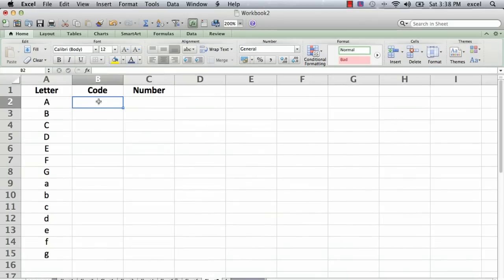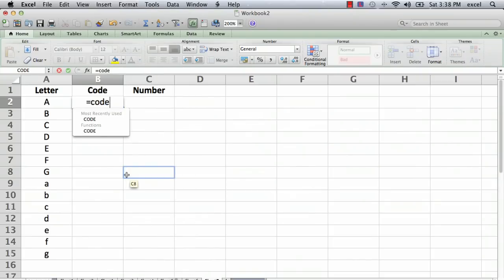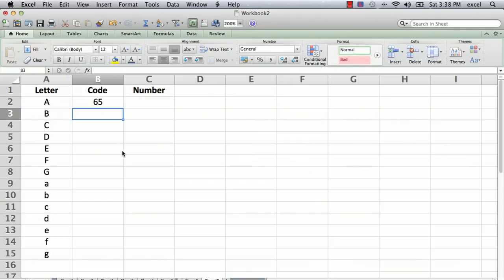So what we're going to do is we're going to go into this column B where the heading is called code, and we're going to say equals code, C O D E, and then open parenthesis, and then click the cell where the letter A is and close the parenthesis, and hit return.